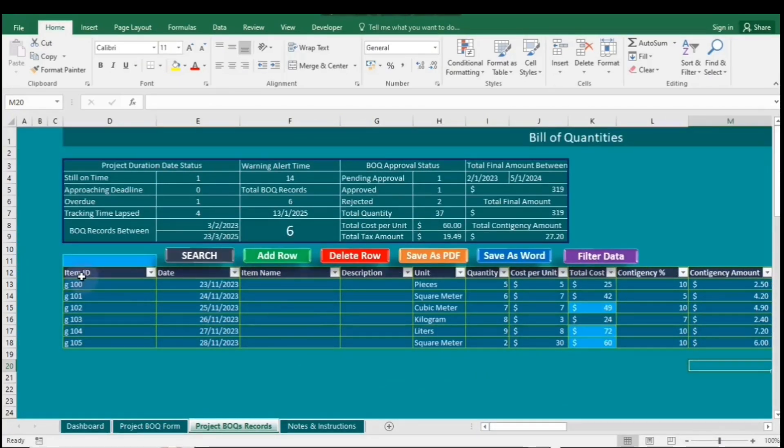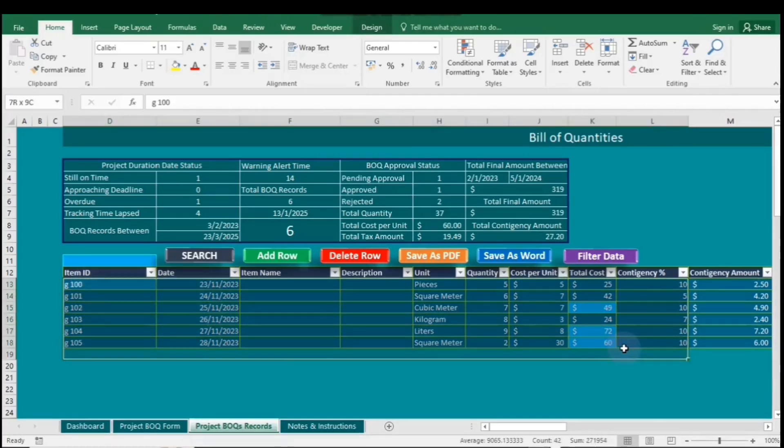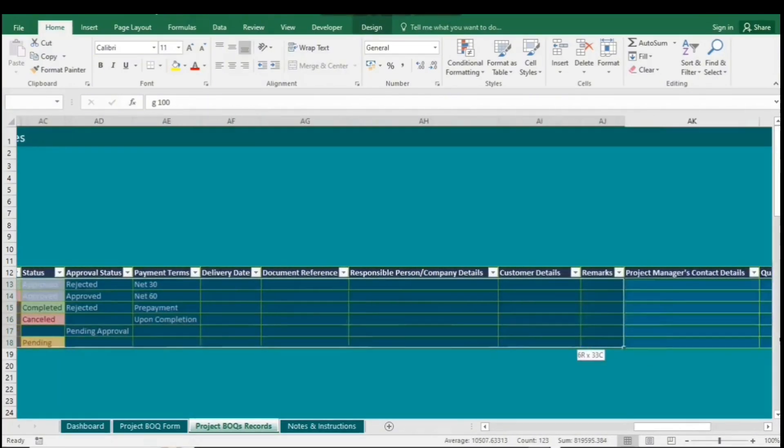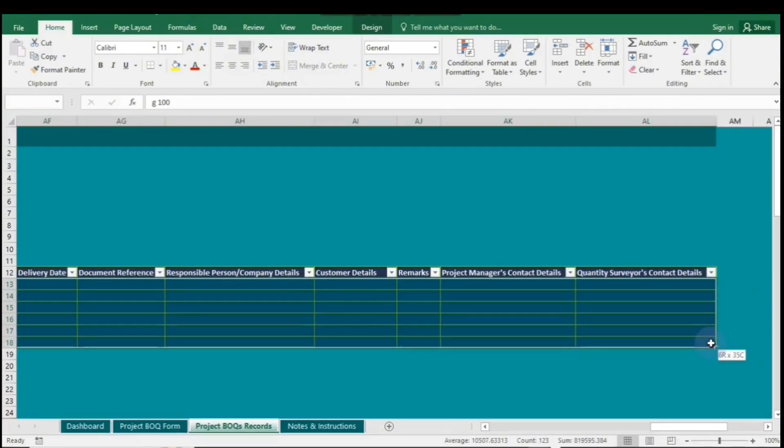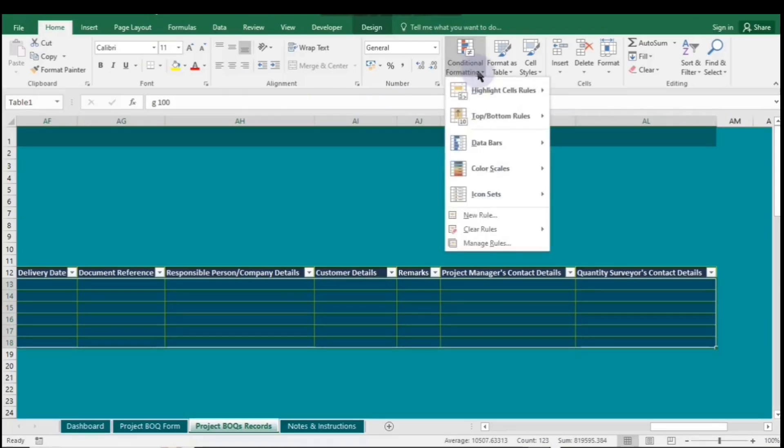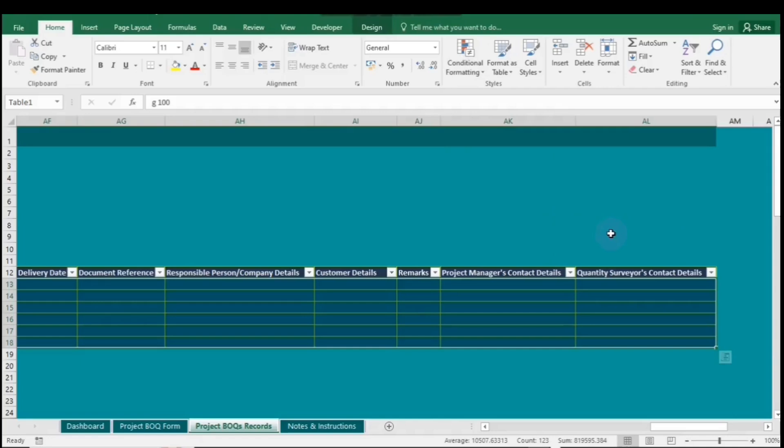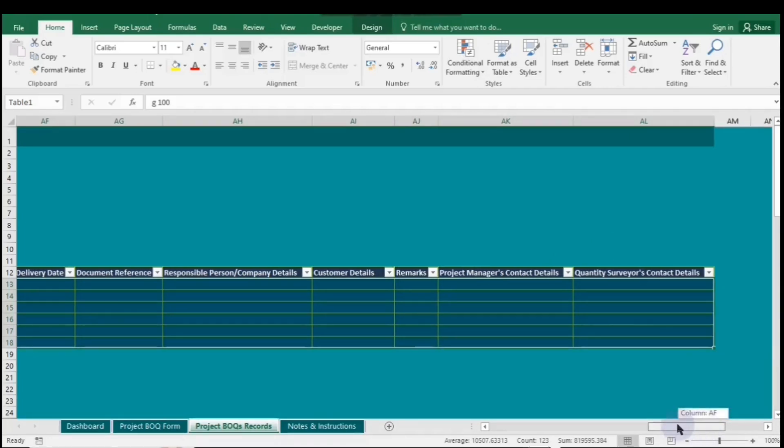Now let's say you want to clear all the rules in the entire range. First, highlight all the cells. Go to Conditional Formatting, then click on Clear Rules and select Clear Rules from Selected Cells. Now the table no longer has any rules.